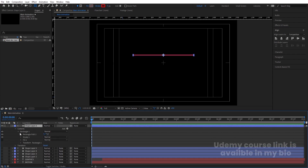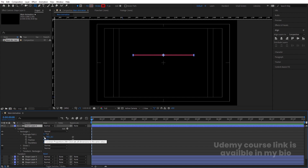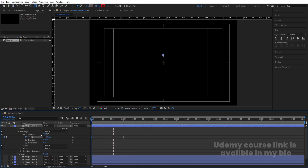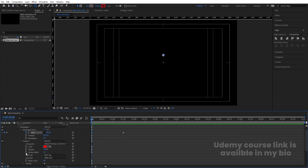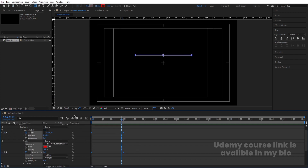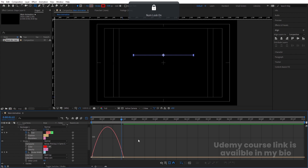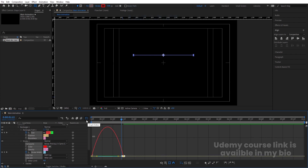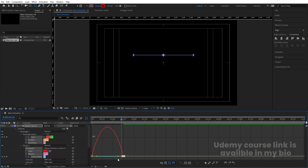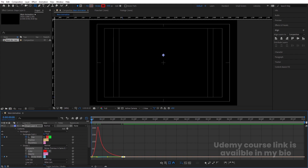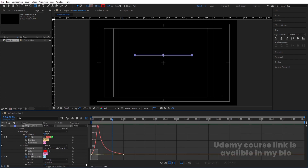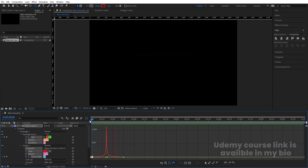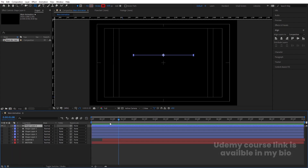Select the rectangle, go to Rectangle Path, unlink the values, and create a keyframe. Go to 1:15 frames, create another keyframe, and at the start make the value zero. For the stroke width, create a keyframe and make the end value zero. Select those keyframes, hit F9, go to the Graph Editor, and adjust the handles for the ease-in animation of the rectangle element.